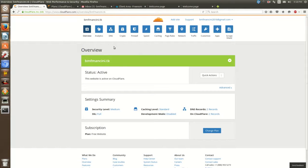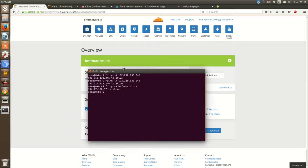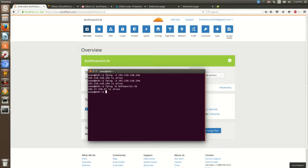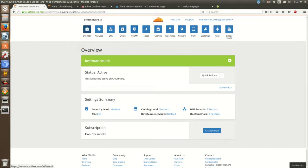Now you're set up with DDoS protection. Going back to earlier — remember when I said take note of the IP? So that was the IP address of my server: 192.210.138.146. Now if you ping dash a, which will resolve the IP for BMF Mancini dot TK, it shows a different IP. What's happening now is that all my DNS traffic is resolving through Cloudflare, who's now acting as my proxy. All this traffic, instead of going direct to my server, hits Cloudflare — and now we can do a whole bunch of stuff.